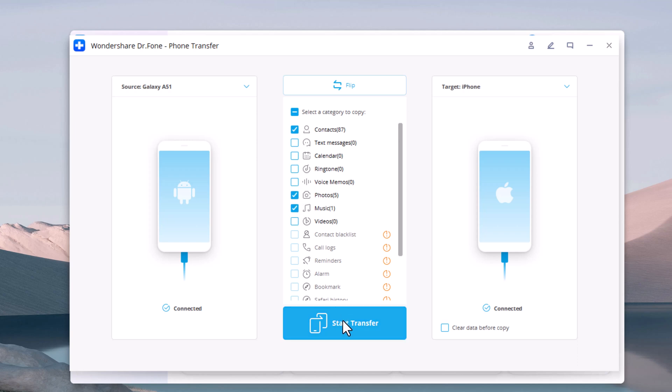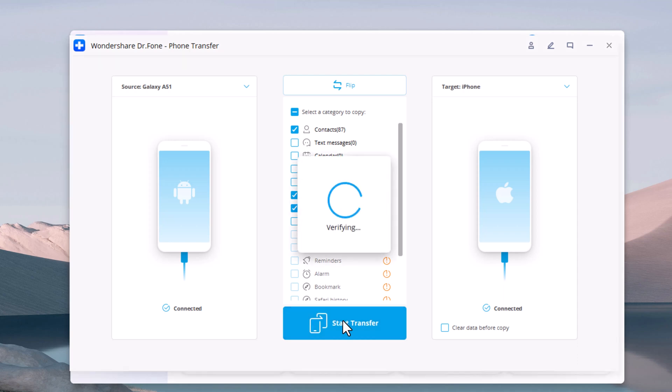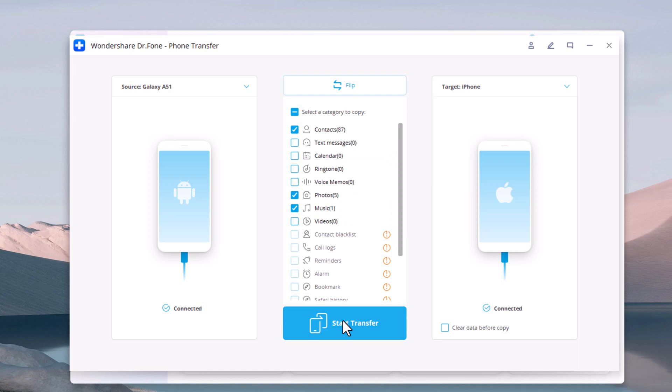You can check the cleared data before copy box if you want to erase data on the destination phone before transferring the data to the target phone. Click start. It will start to transfer.